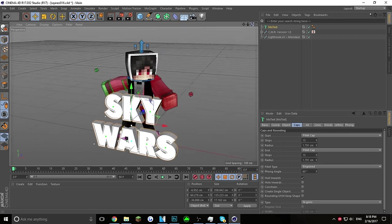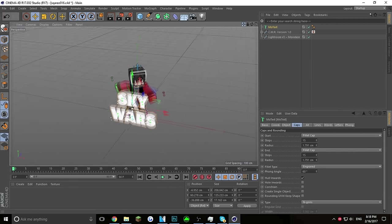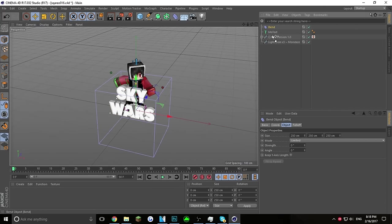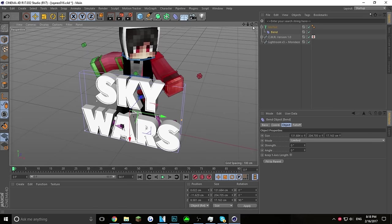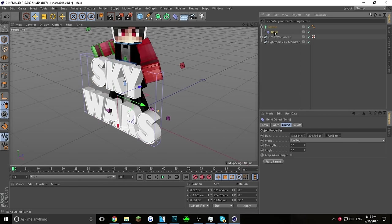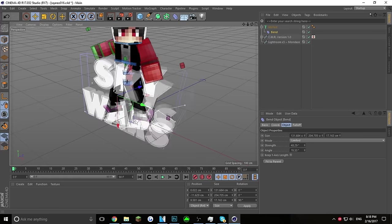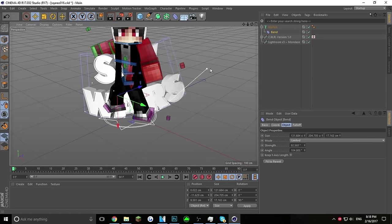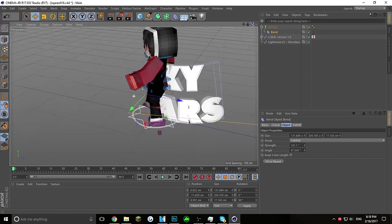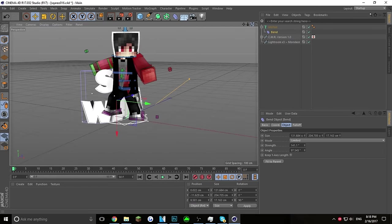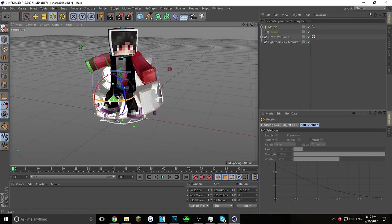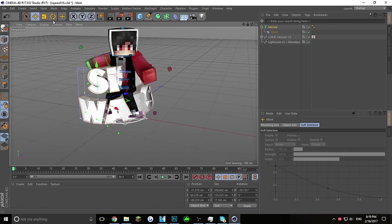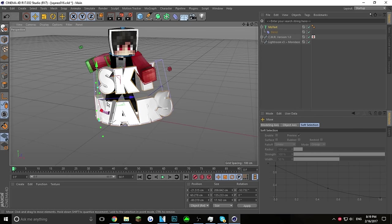Now click the Bend deformer and move it down to your text. Set the bend strength to 90 down here and click 'Fit to Parent.' When you click your text and bend together, you'll see a little orange handle you can use to move the text around and give it a bend. Try to make it look decently nice, then click the MoText and use the rotate tool to position it near your character.